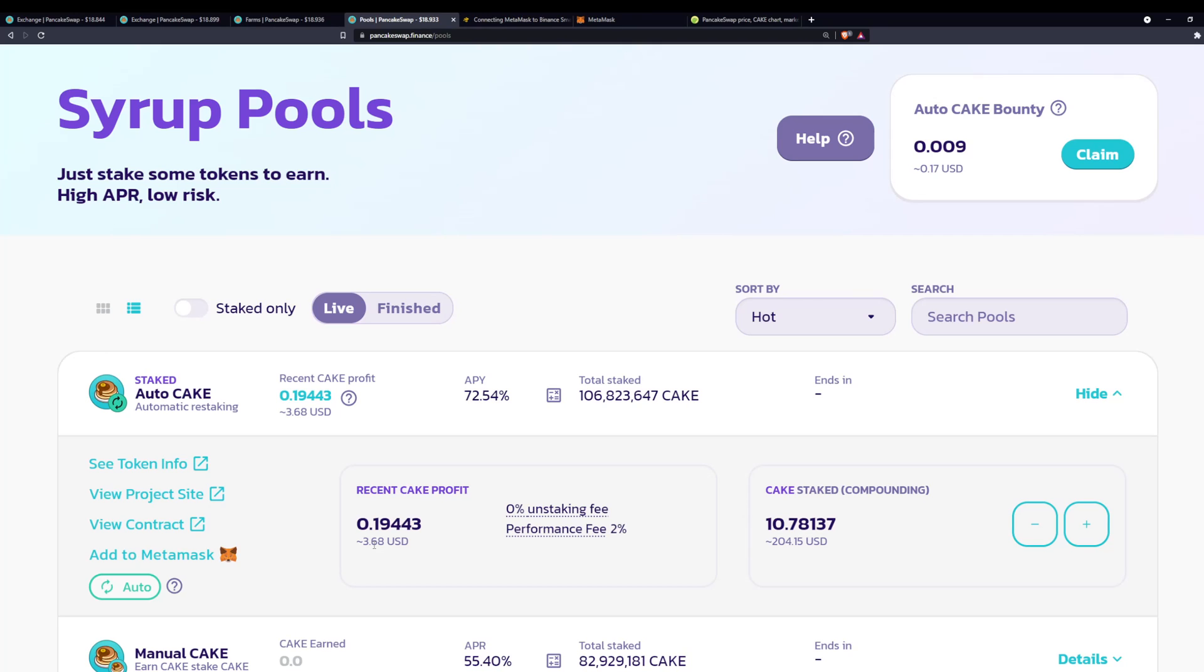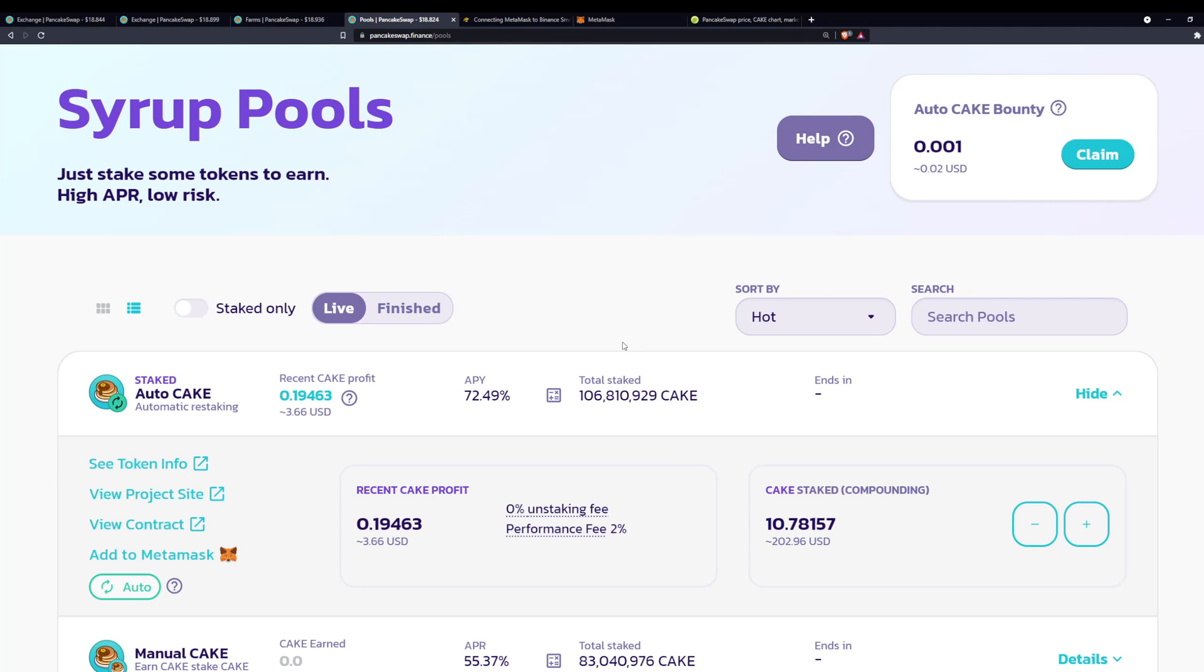I already made $3.68 just by having that staked, and this is maybe a week or two weeks max. I forget when I staked this exactly, but yeah, so this is really profitable if you can just hold this long term. Also, CAKE right now costs about $18, and the all-time high is in the 40s, so there's also a lot of room for growth just in the coin value as well.